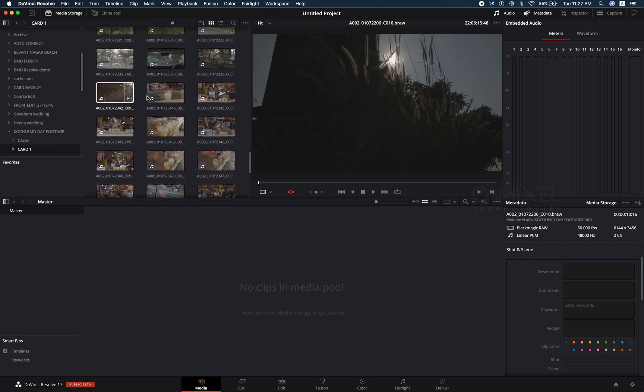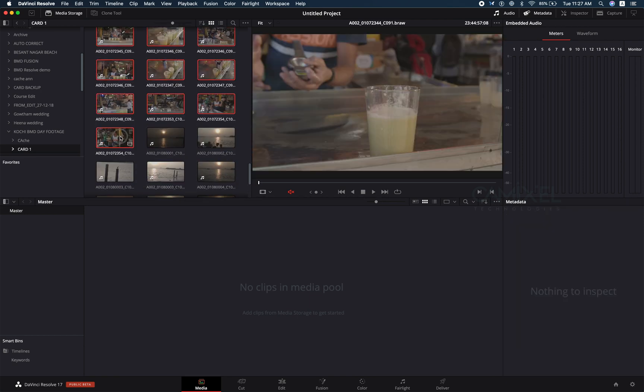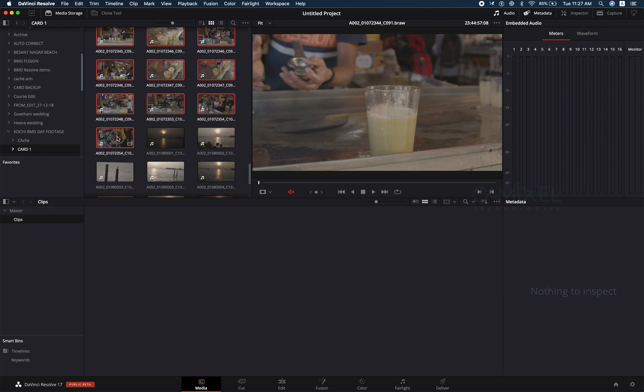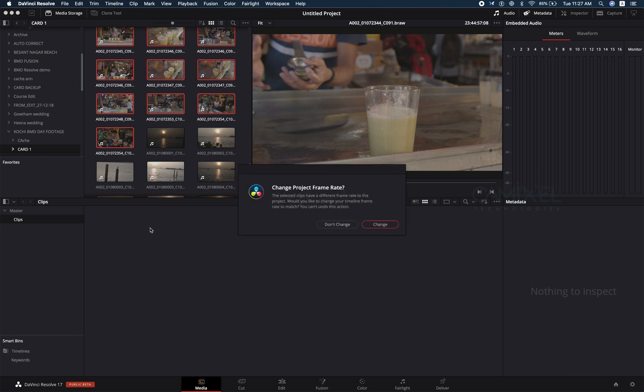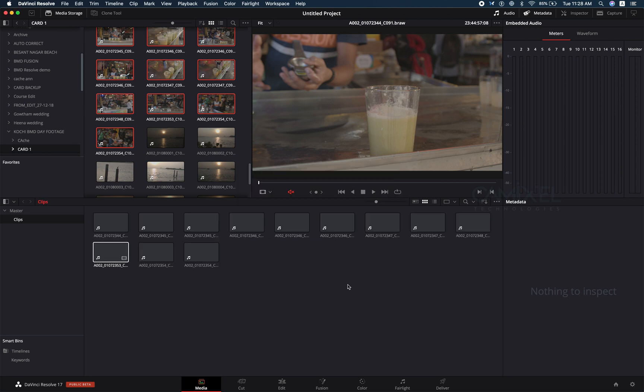This seems good. I'm going to select all these shots and create a new bin here, say clips. I'm just going to drag and drop and as usual it will ask for the frame rate change, which is revamped in Resolve 17. It looks different and cool. I'm just going to hit don't change.